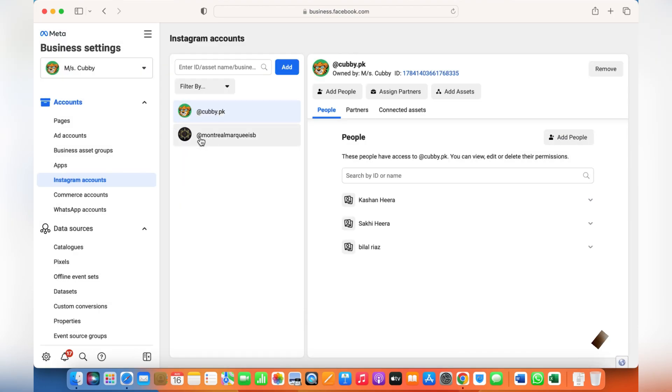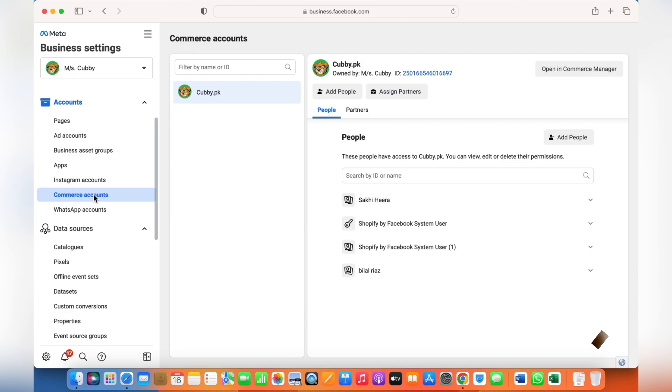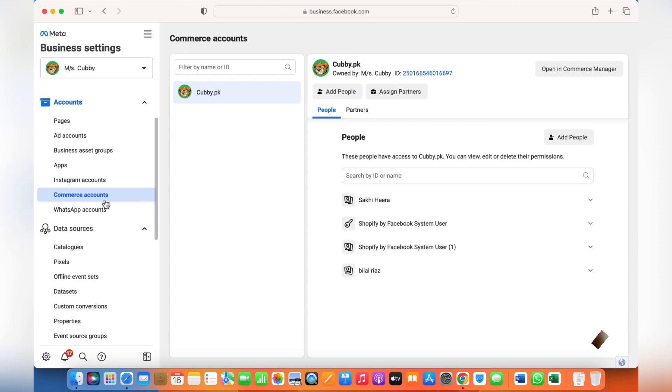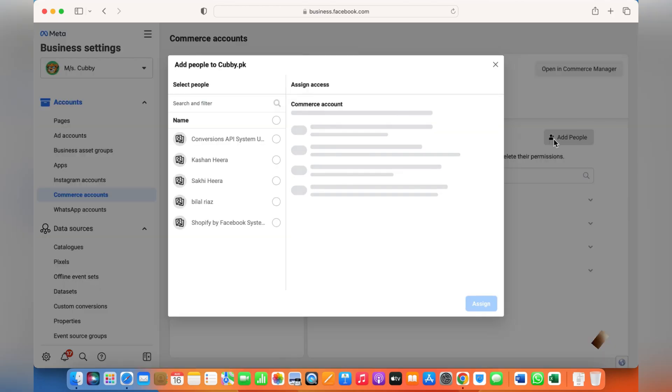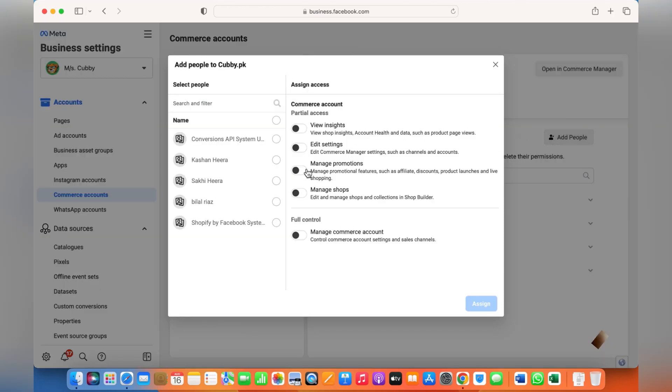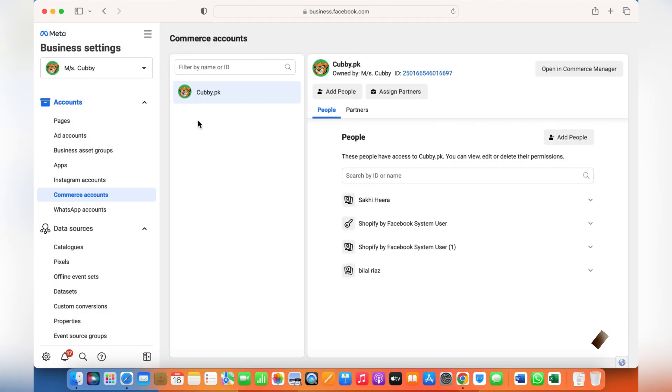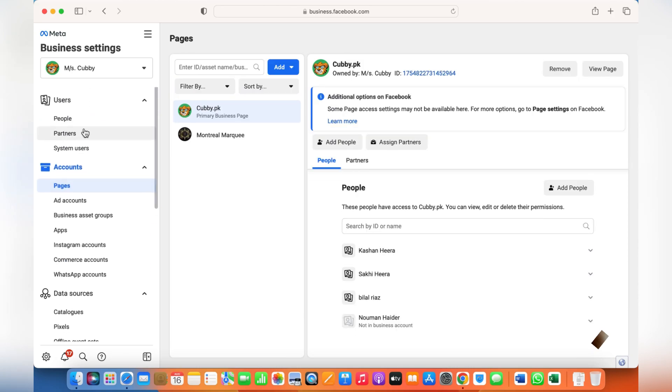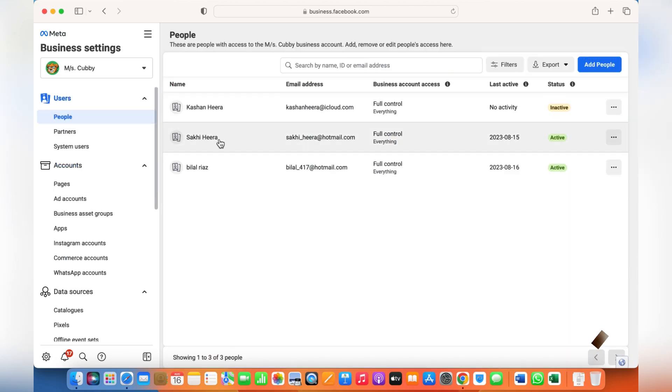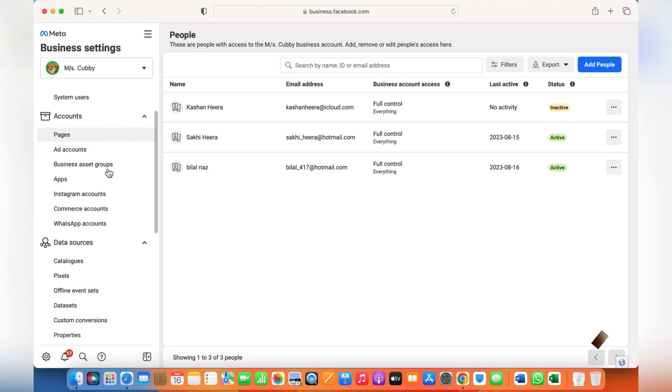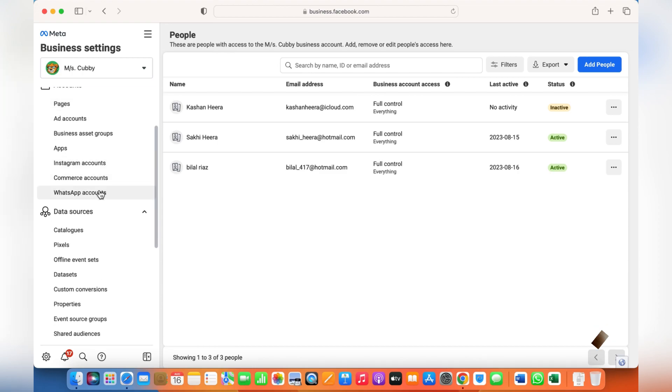Commerce account is where you can manage your commerce account, which means create a Facebook or Instagram shop or catalog or anything like that. How to create a catalog or shop - I'll just put the link in the description so you can understand how to do that as well. Similarly, add people and give a certain person the access. The person will be shown over here once they accept the invitation and join your business account.